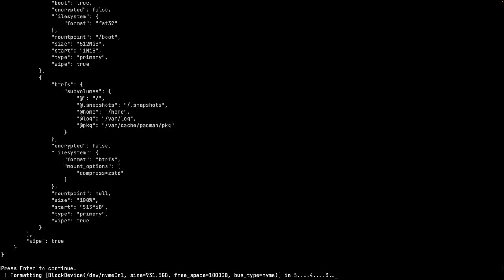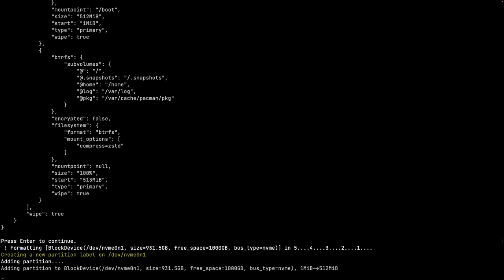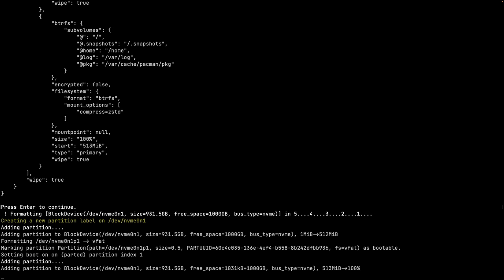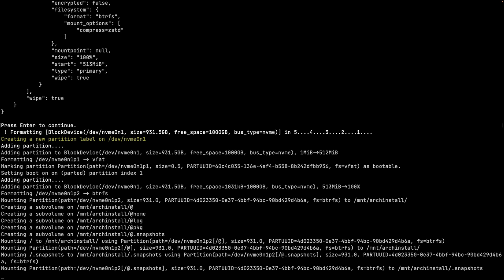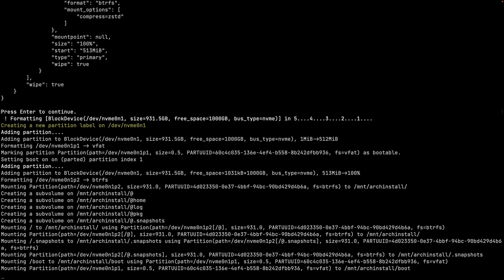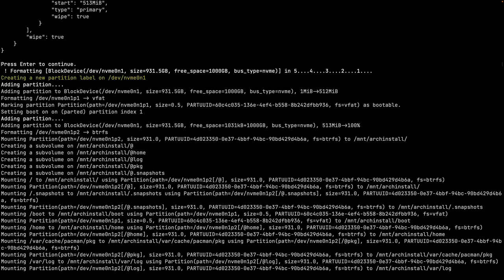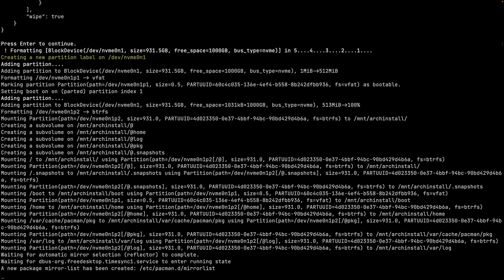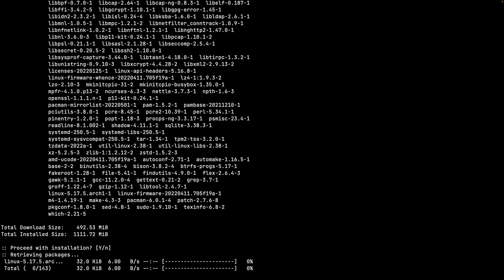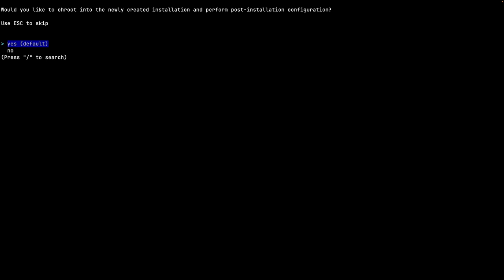There's a three-second countdown before the script starts formatting, partitioning the drive, and installing everything. No further interaction is needed at this point - it does everything on its own. I'm pausing the video here and will be back when the installation is finished.